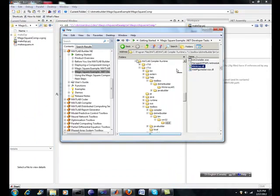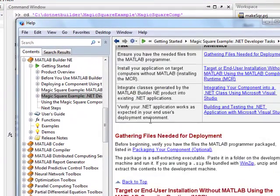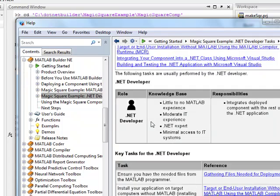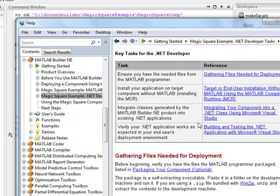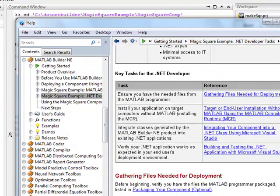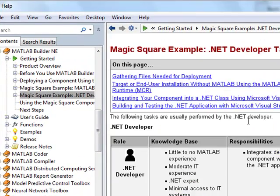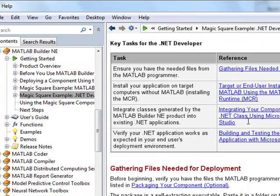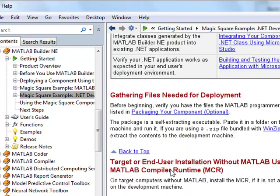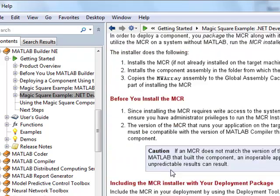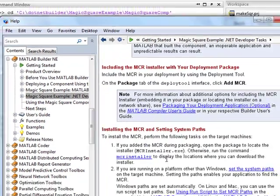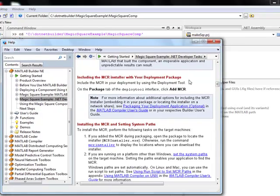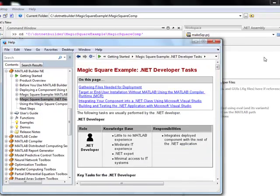If you need the help on that, it's pretty simple. To create the project with the deploy tool, the .NET assembly, there is a link that shows you how to do that. That's part of the help. I'm just looking for it somewhere here. But it's pretty straightforward.